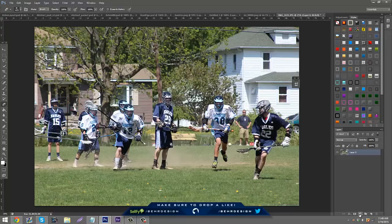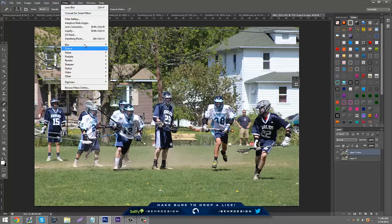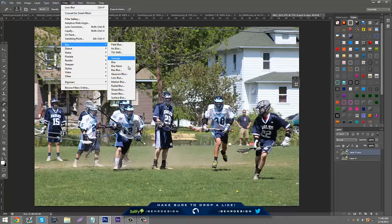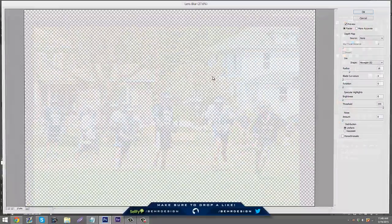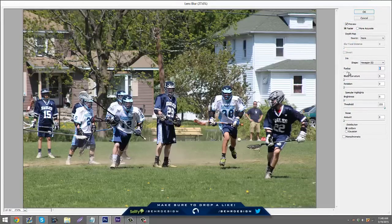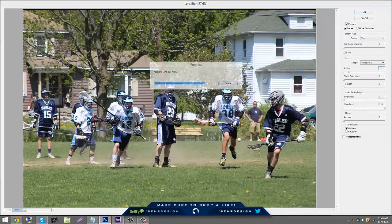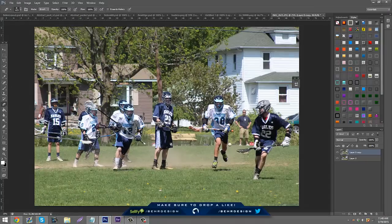The first thing you can do is just duplicate it and go to Filter, Blur, and then Lens Blur. Put it on a radius of about 12ish, between 10 and 16. And then you're just going to take an eraser — mine's on 473 because of my picture size — and kind of erase around the subjects.